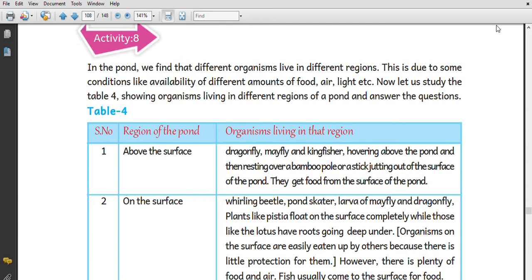This is due to some conditions like the availability of different amounts of food. Let us look at it from a tiny surface. Then we will see it at the surface level. The surface is used by organisms like dragonfly, mayfly, kingfisher, and organisms resting over a bamboo stick near the pond.